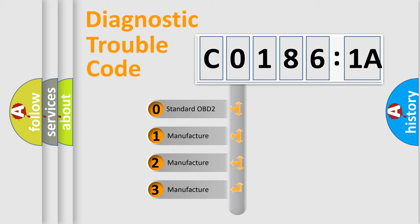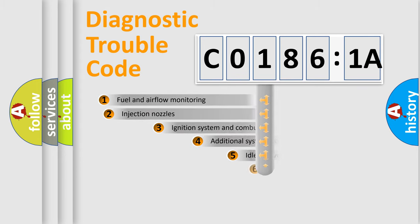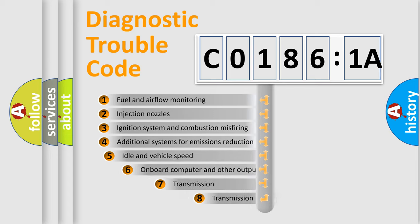If the second character is expressed as zero, it is a standardized error. In the case of numbers 1, 2, or 3, it is a more specific expression of a car-specific error.